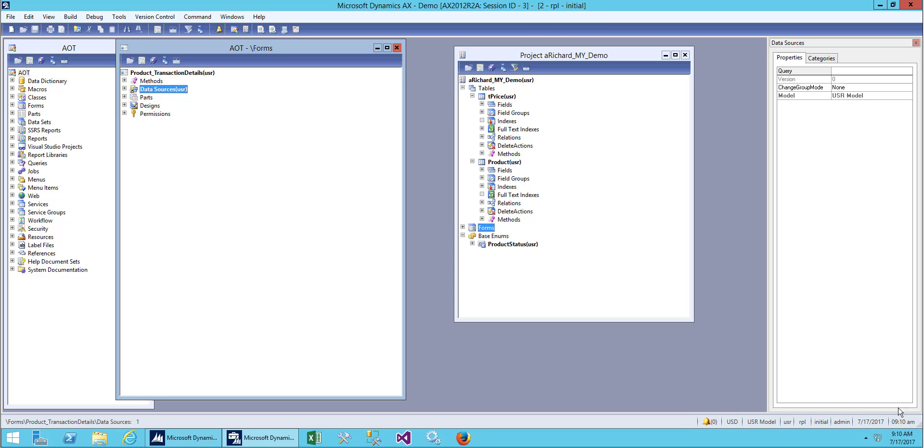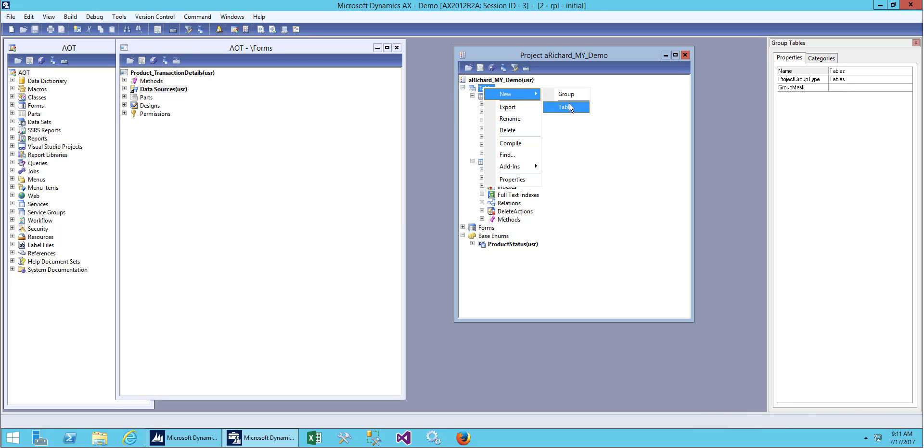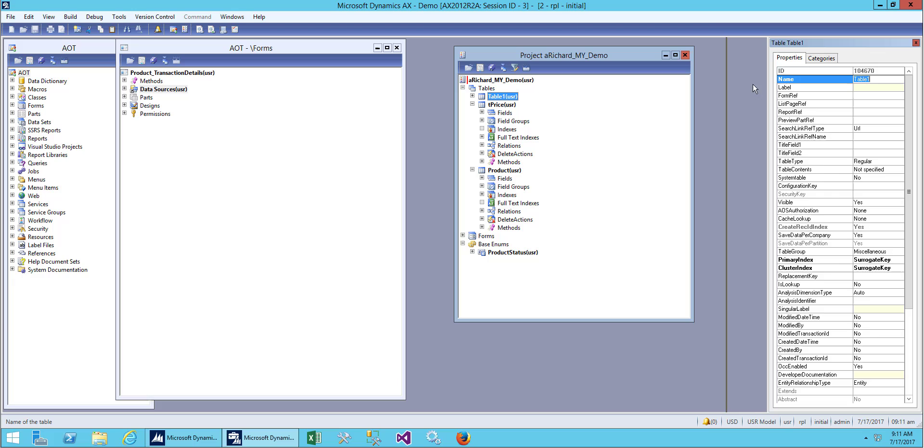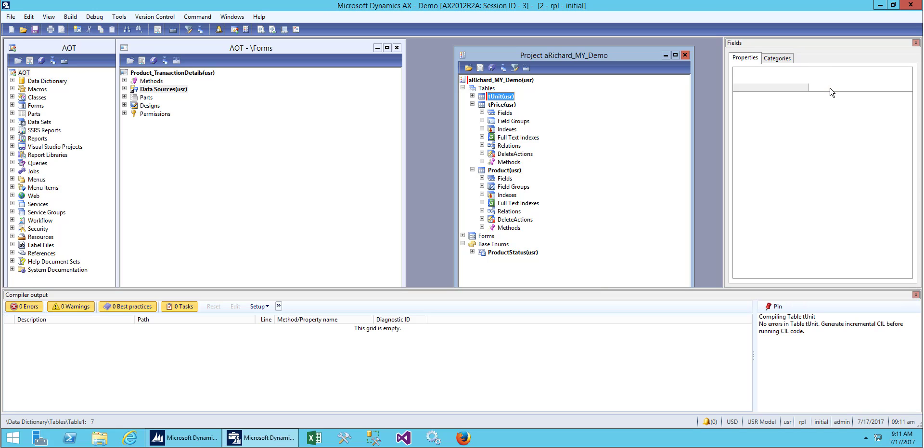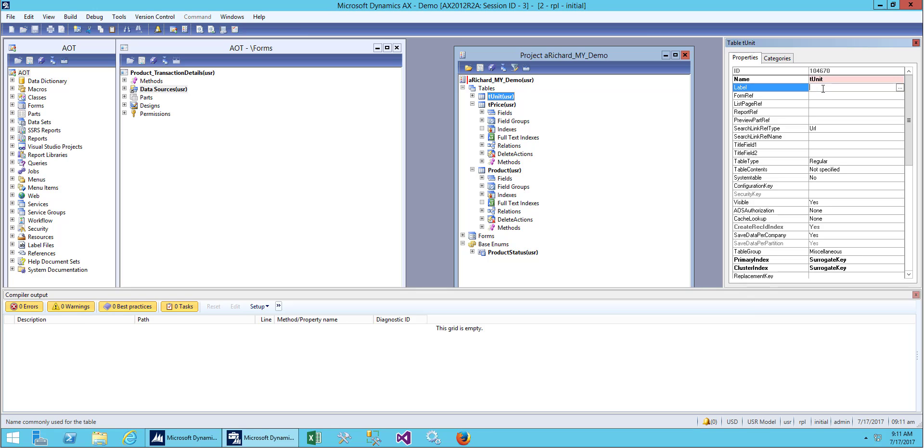Let's create a table and we'll provide a name as unit and the label will be unit of measure.